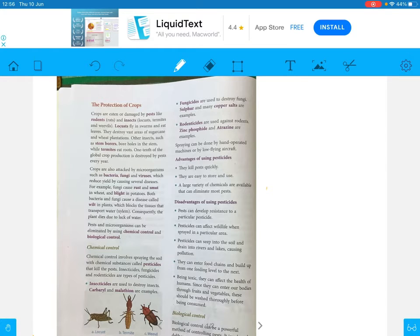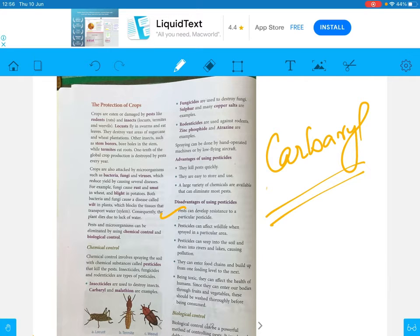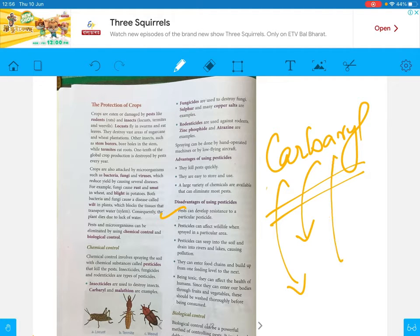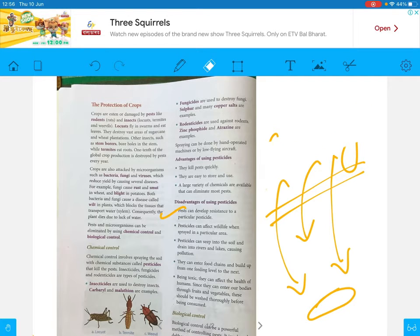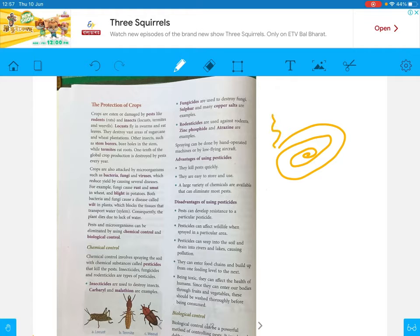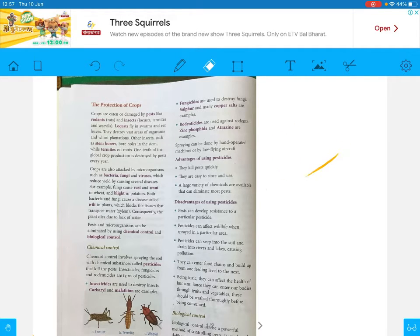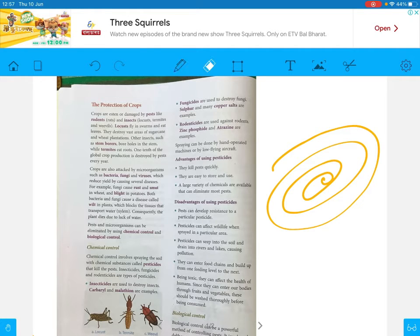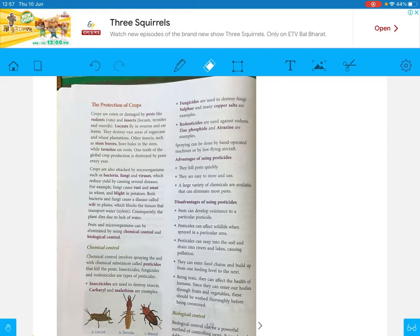Now the disadvantages. Pests can develop a resistance to a particular pesticide. For example, if you keep using carbaryl again and again every year, the insects that used to die from it may no longer die. Similarly, when mosquito coils first came out, mosquitoes used to die quickly from the gas. Nowadays, some mosquitoes can even bear the smell. So manufacturers continuously update their formula, because pests form an immunity to whatever pesticides we use, making them less effective.